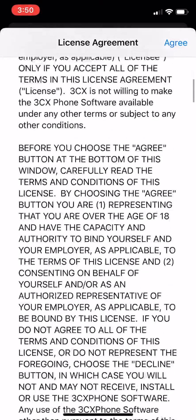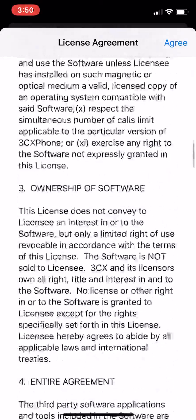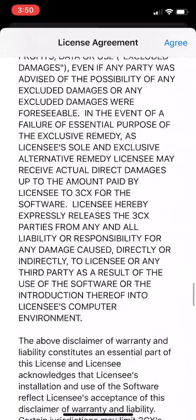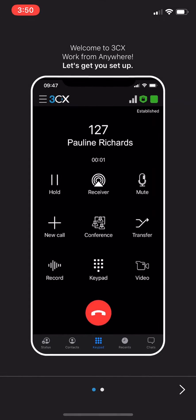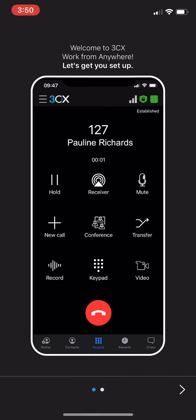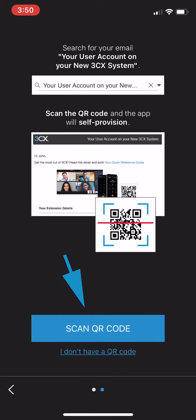Flick through the license agreement and then click agree. Swipe through a couple of other pages and you'll see scan QR code. Press that.